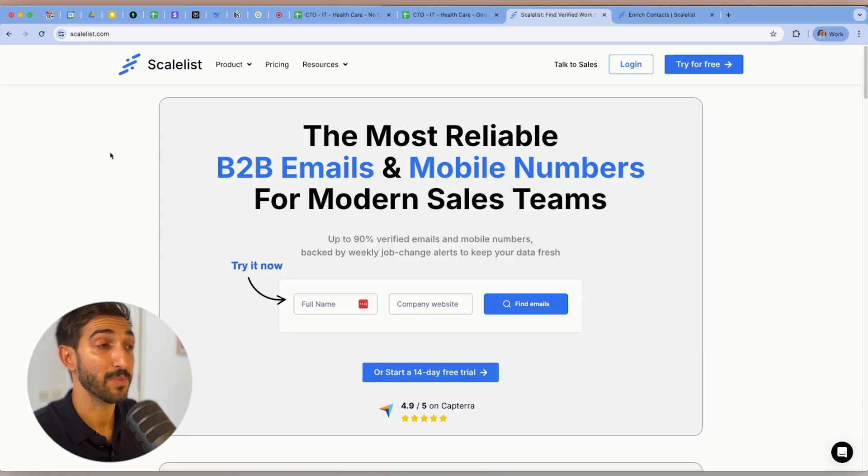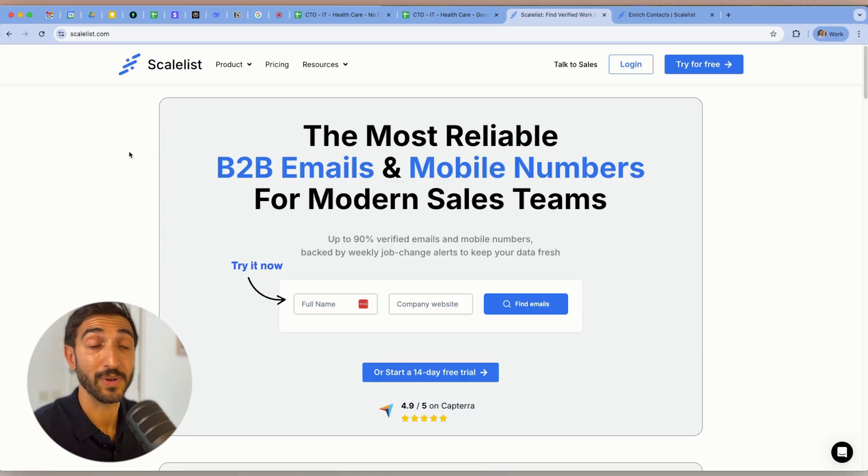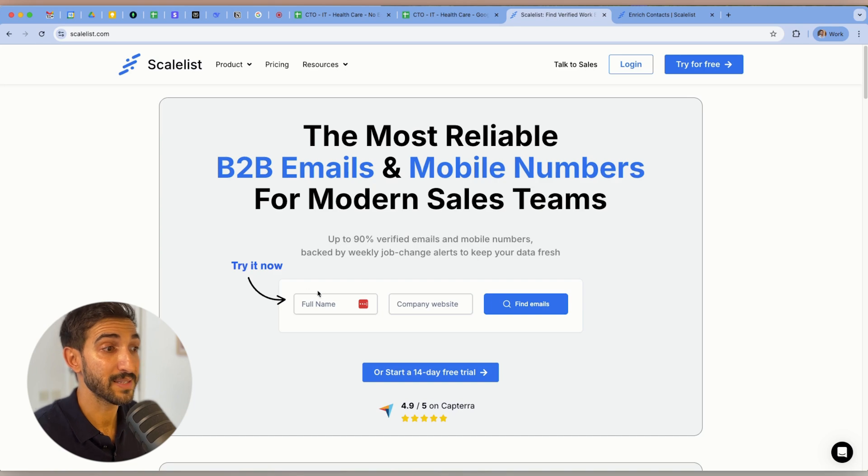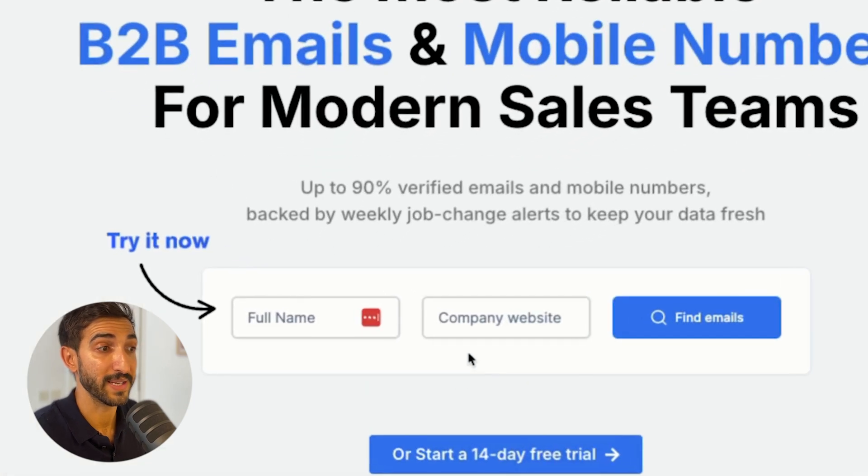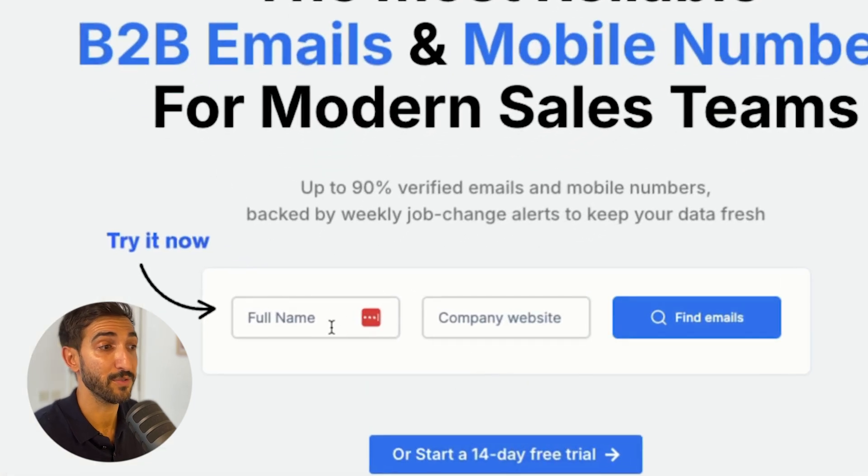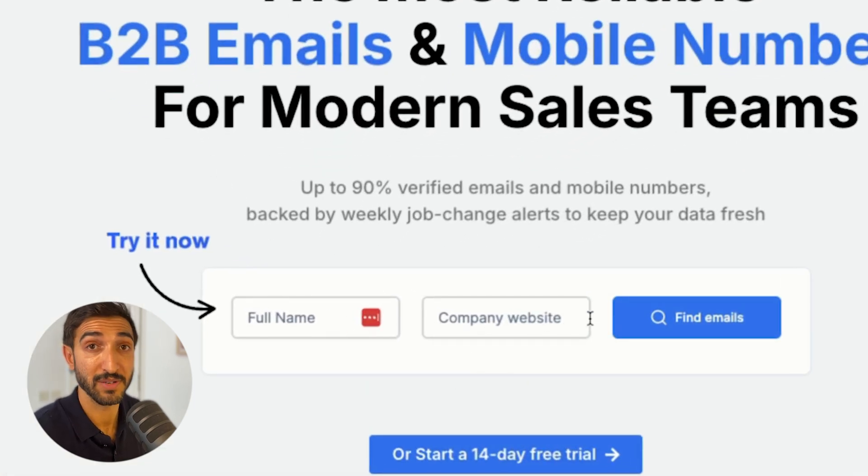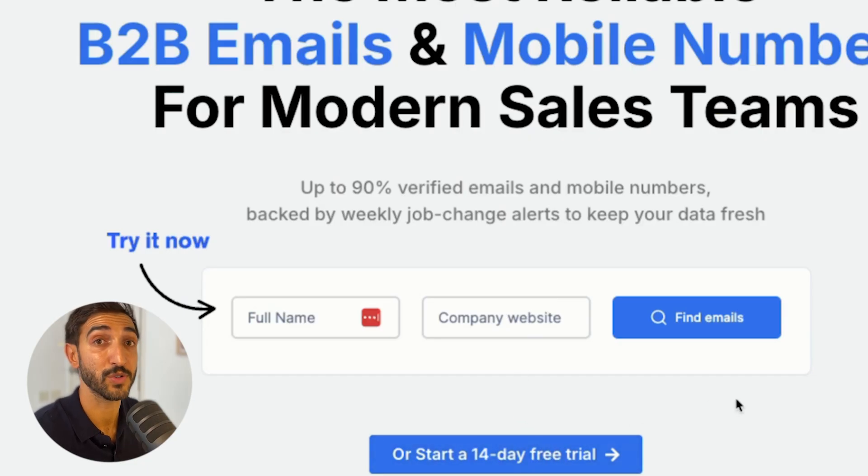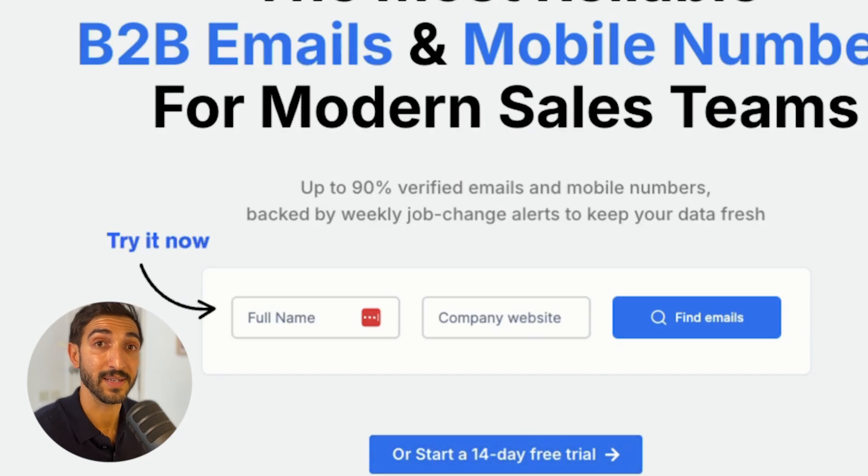Simply go to Scaleless.com. As you can see, Scaleless is one of the most reliable B2B emails and mobile number finding tools available. You can test it out for finding emails just on the website right away if you have the full name of the person and their website. Just give it a go, or you can create a free trial that will give you a certain amount of credits to find your contacts' emails.